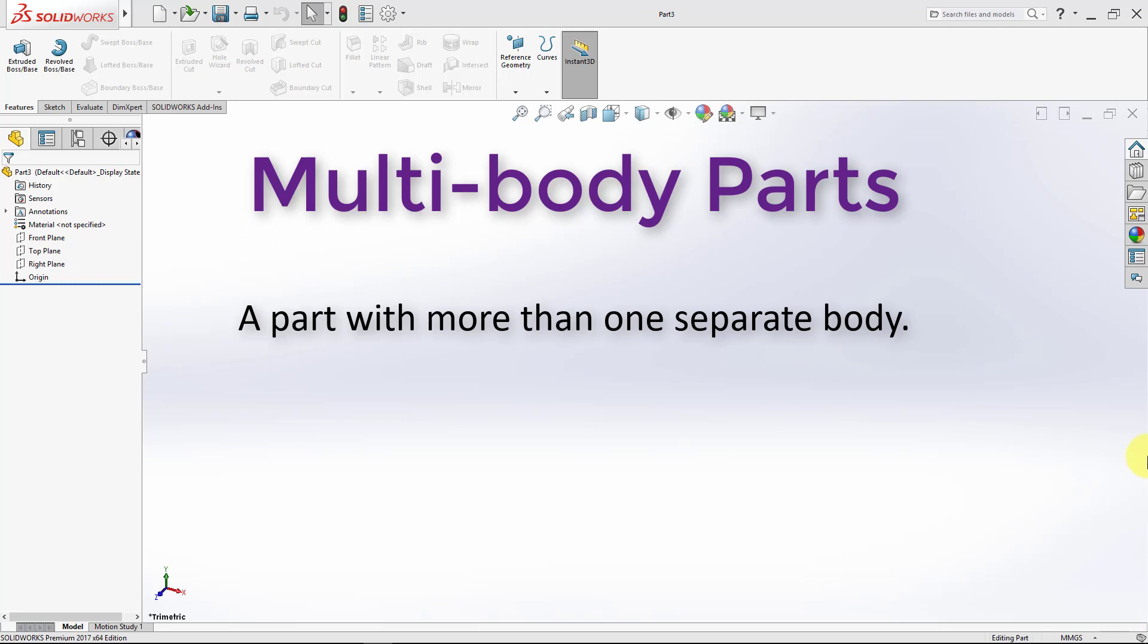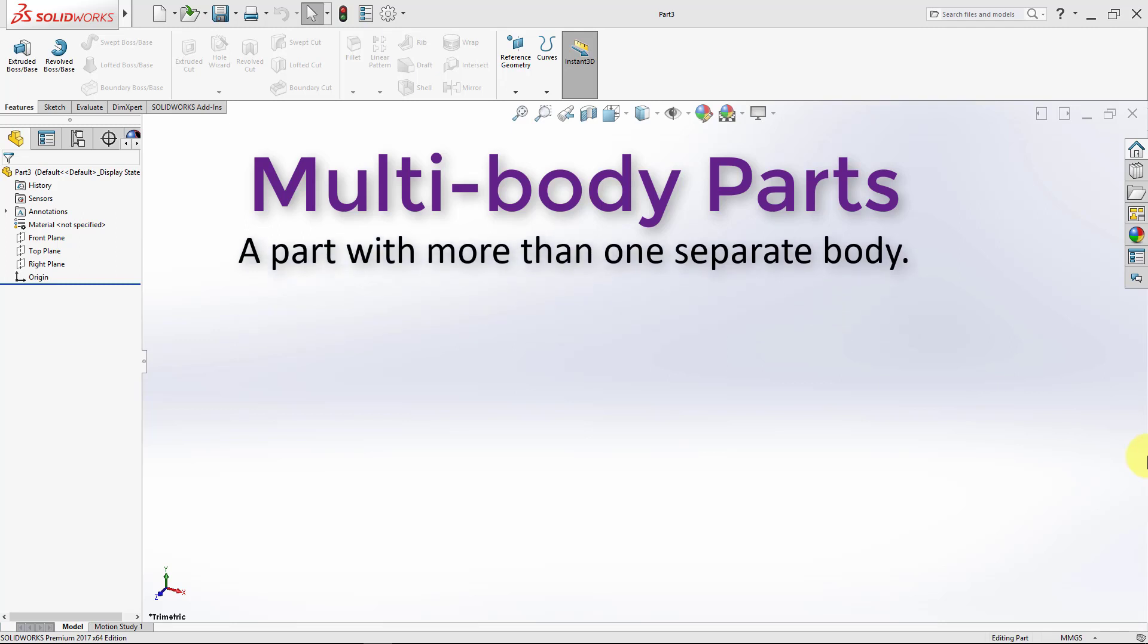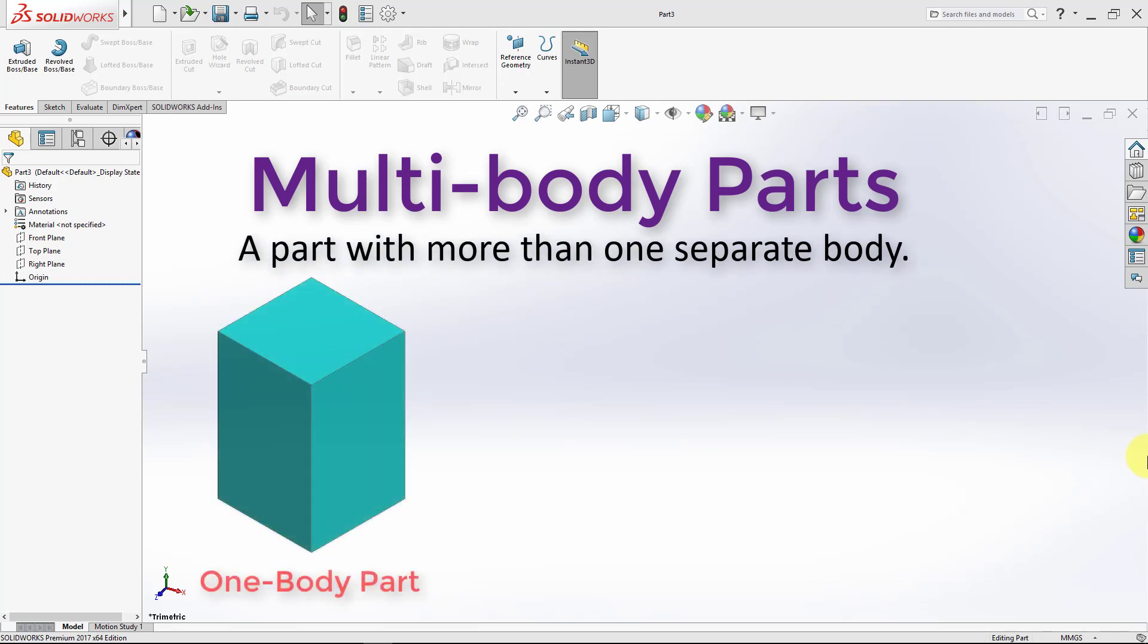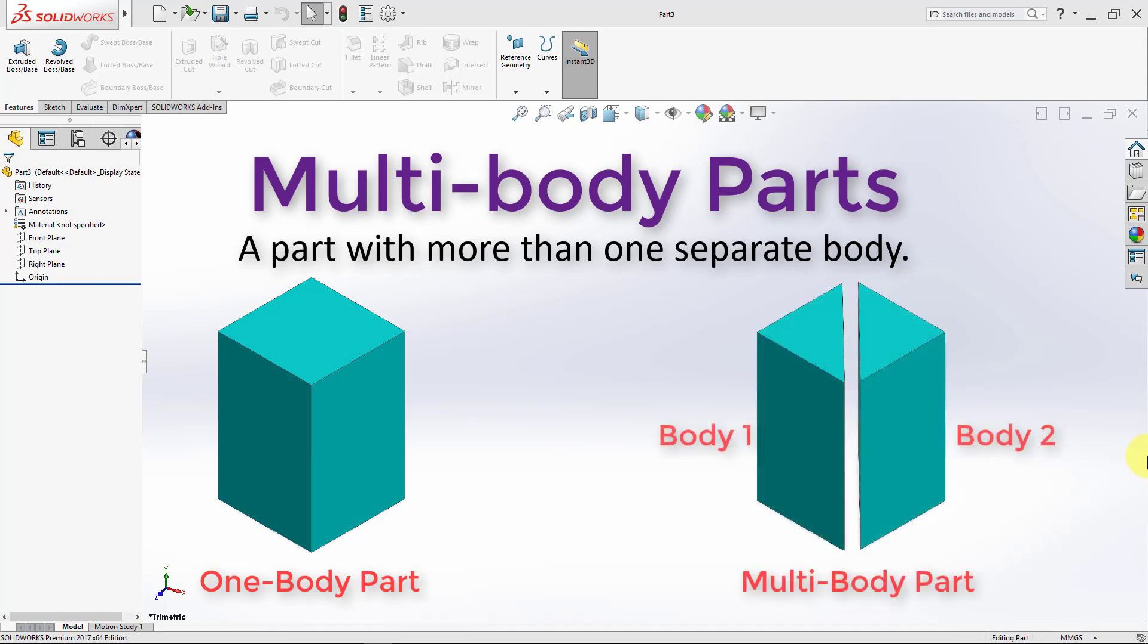What is shown on the left is a one-body part, and what is shown on the right is a multi-body part. This is keeping in mind that a multi-body part is different than an assembly. In this lecture, we will explore different concepts relating to multi-body parts, like what are they, what are some of their advantages, and how we can use them.